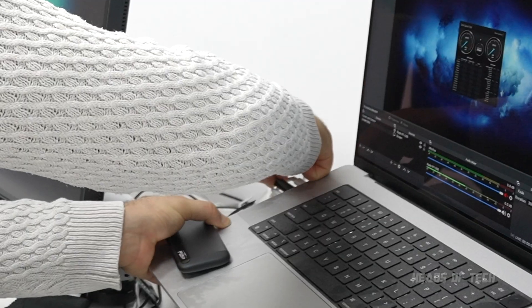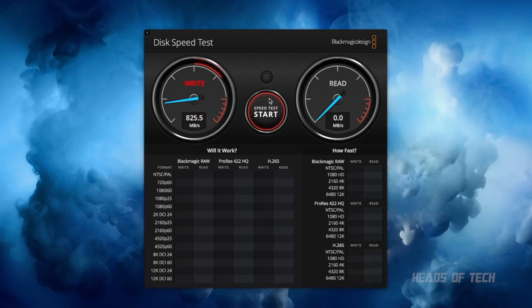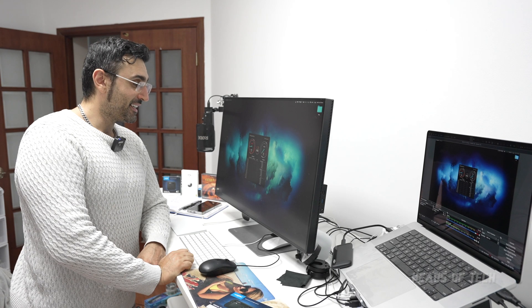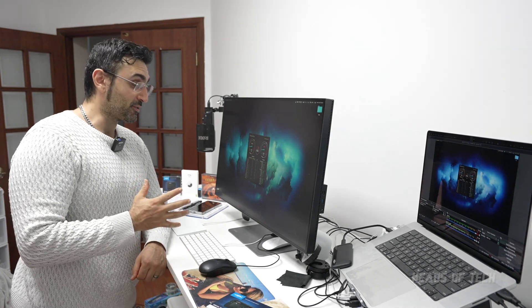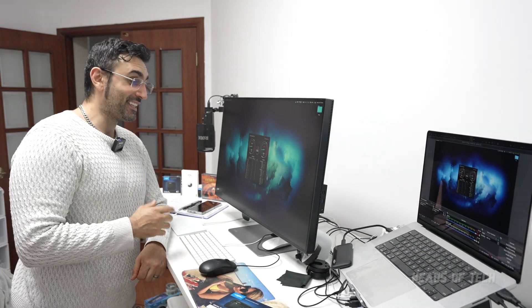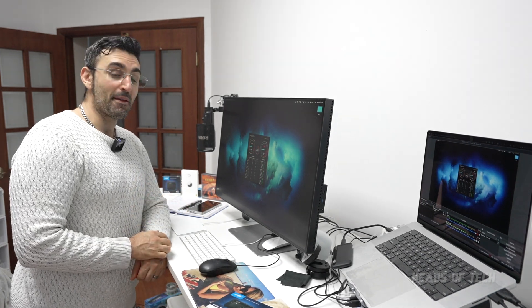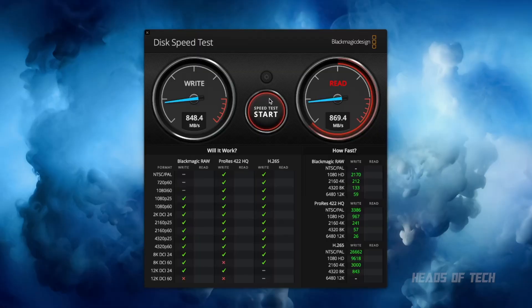I'm going to plug it into the Mac directly. We're getting 845 megabytes per second writing - this is a 5 gigabyte file we're transferring over - and reading 870 megabytes per second.